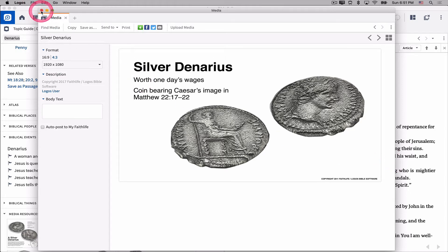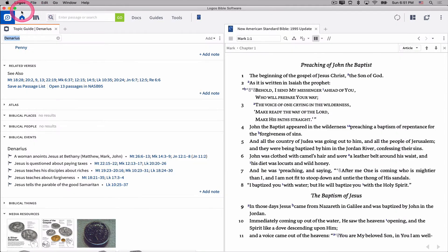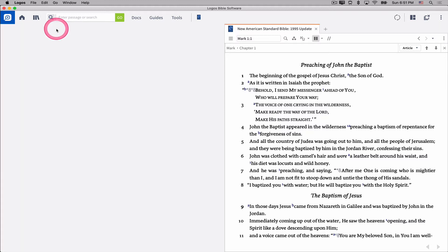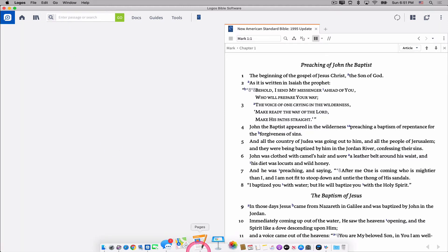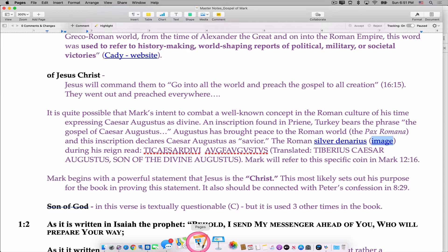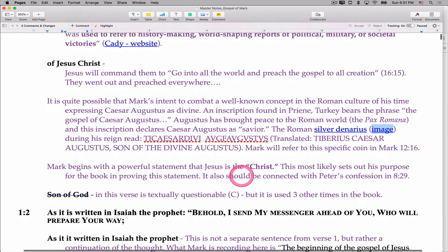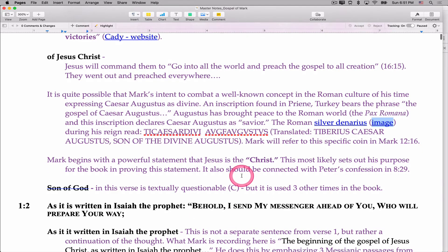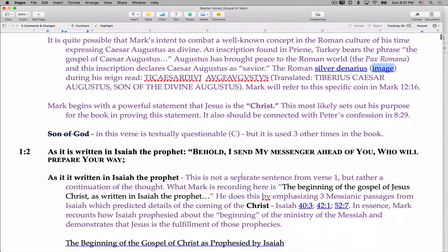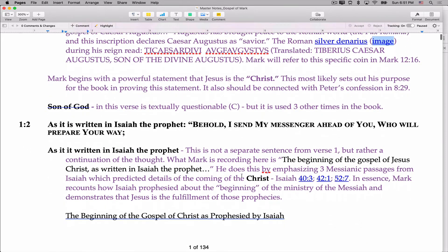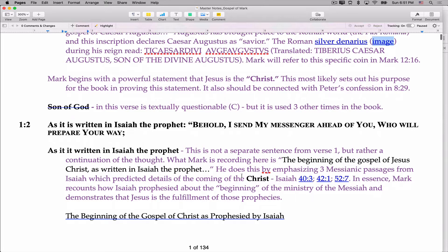The point is that when you find these things, you can create these shortcuts to them, these hyperlinks, and you don't have to go through the hassle of doing the search all over again. You can just put them right in. You can also connect them through to verses if you want.